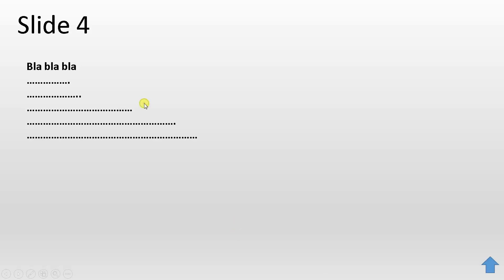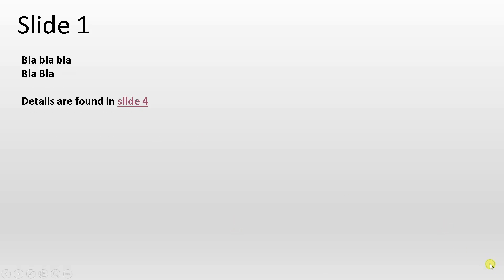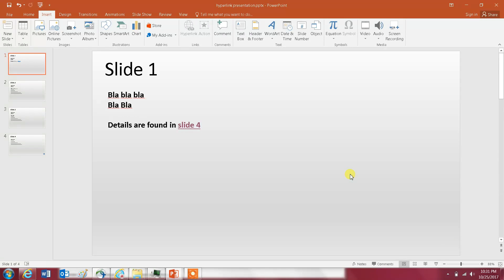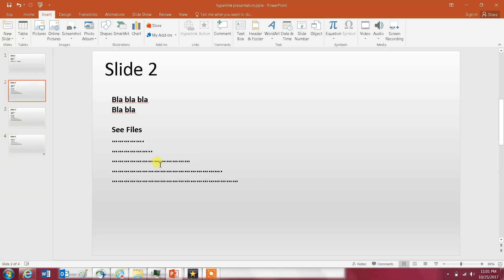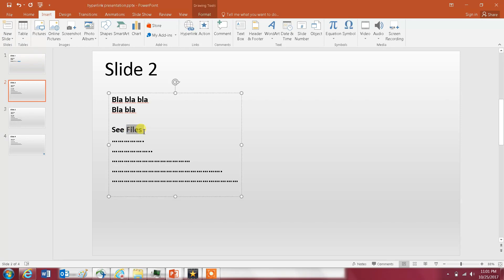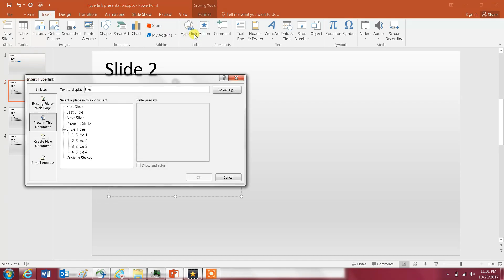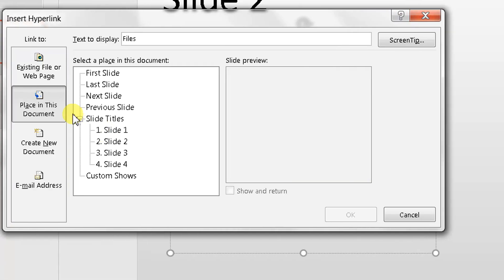So let's get to the second example which is how you can go to a folder in your computer. Let's say you're describing something and you say see files and you want to take your audience to a folder in your computer that has the files. What you do is highlight files, go to Insert, and then go to Hyperlink. This time, instead of going to Place in This Document, you click on Existing Files or Web Page.